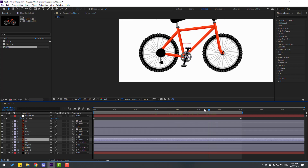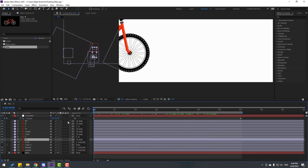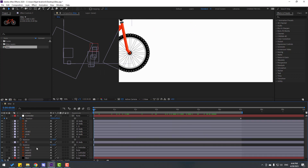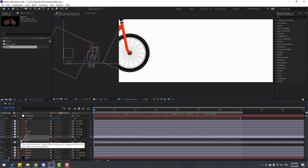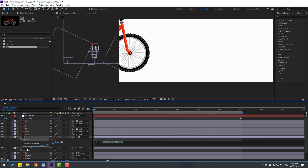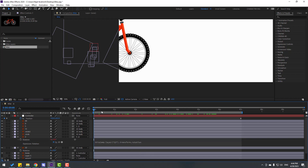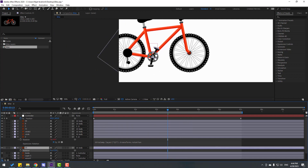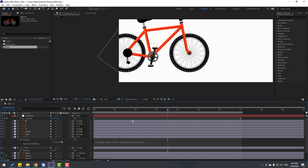Select layer 2, go to the first second, press R, then hold Alt and click the rotation to open the expression. Link the rotation of layer 2 to the rotation of layer 22. Click the empty area to confirm. If I change the rotation it works — nice. Double-click to edit and write '-1', then click here to confirm. Let's see — okay, very nice.